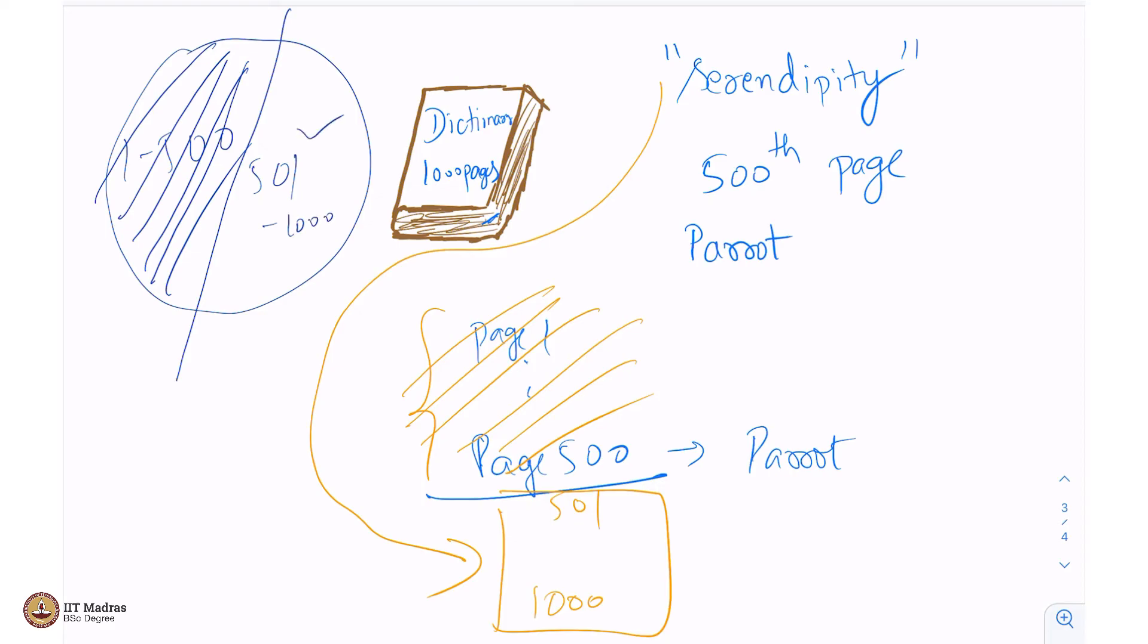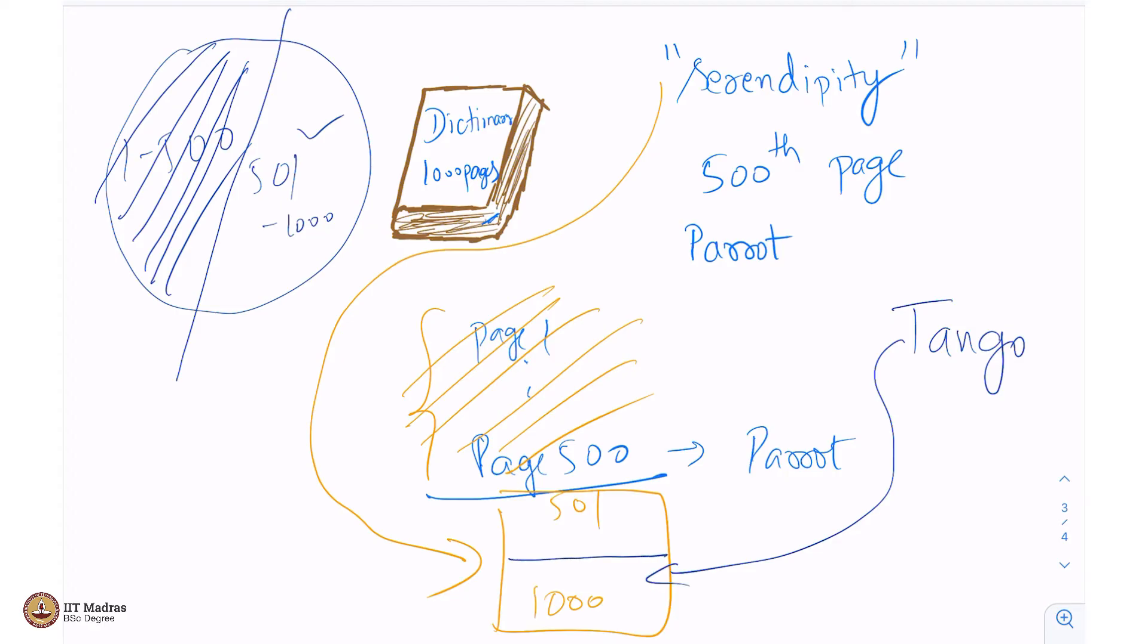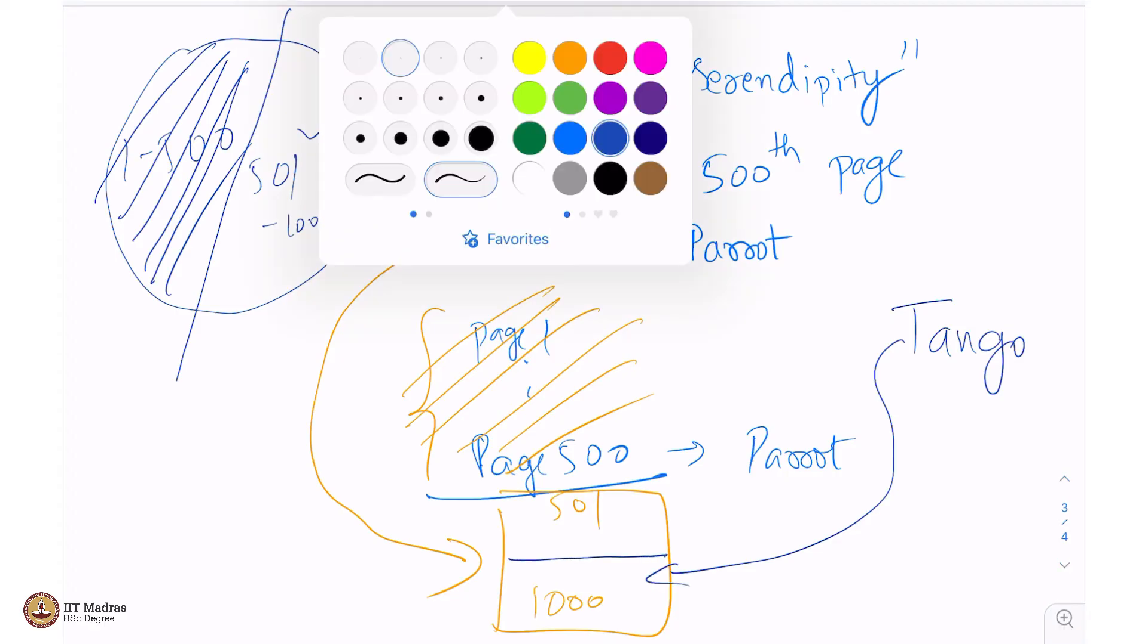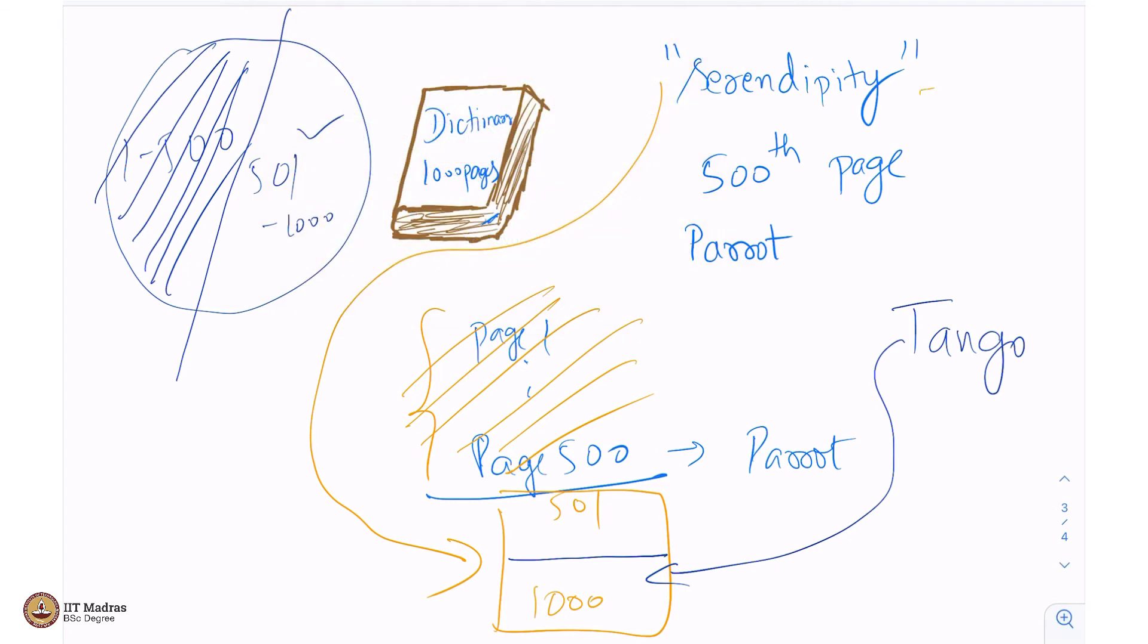And then again, you will open a page and you will reach T. There is a word from T, it is called, let us say, tango. And you know very well that tango is, let us say, in the 750th page here. Your word serendipity is definitely then going to be between 501 to 750. This can also be discarded, because the 750th page became tango.